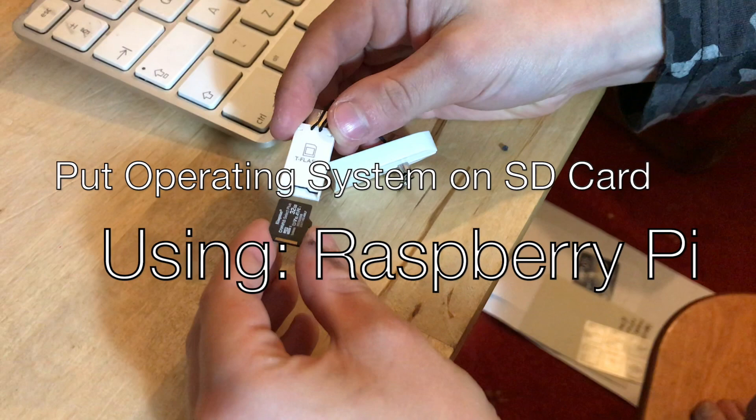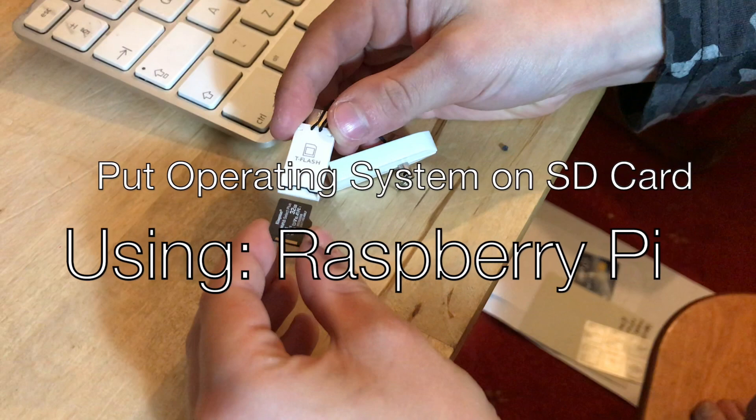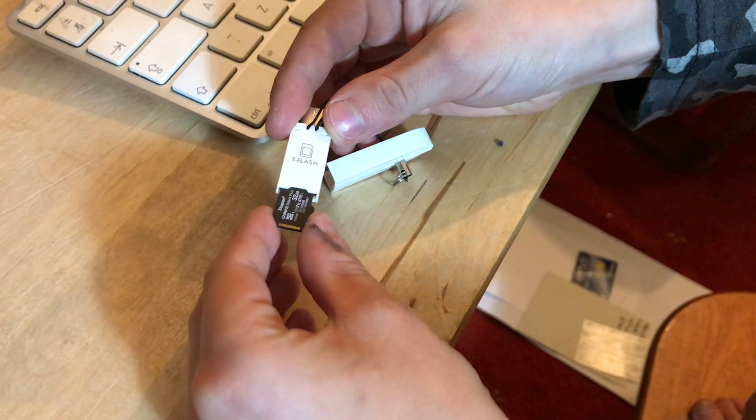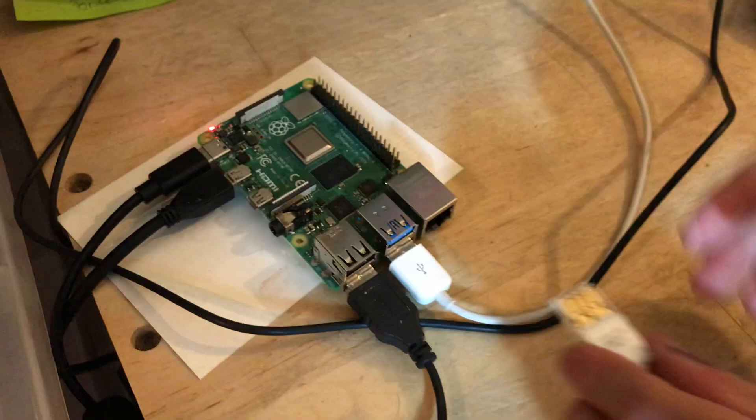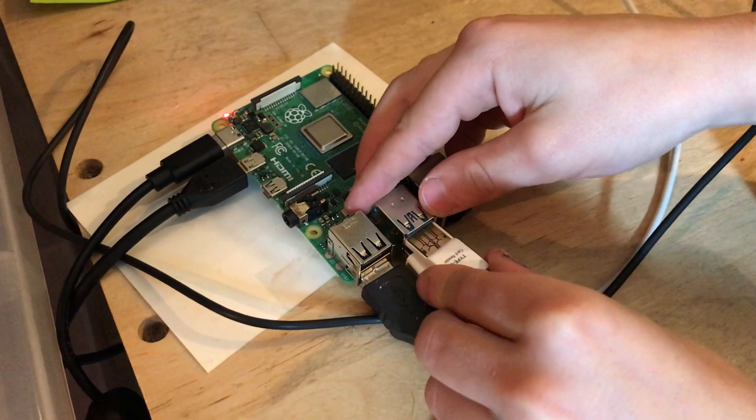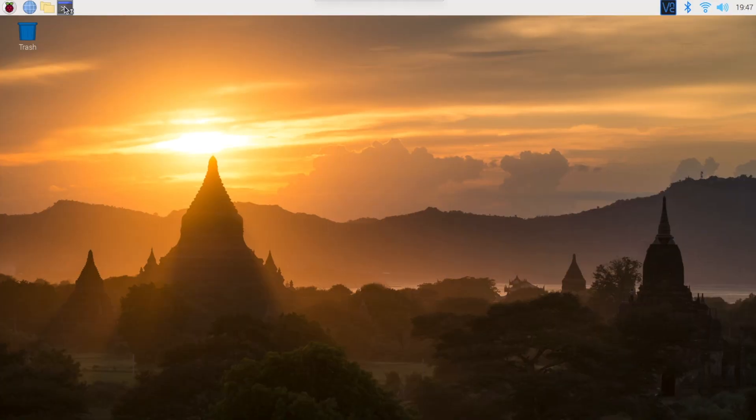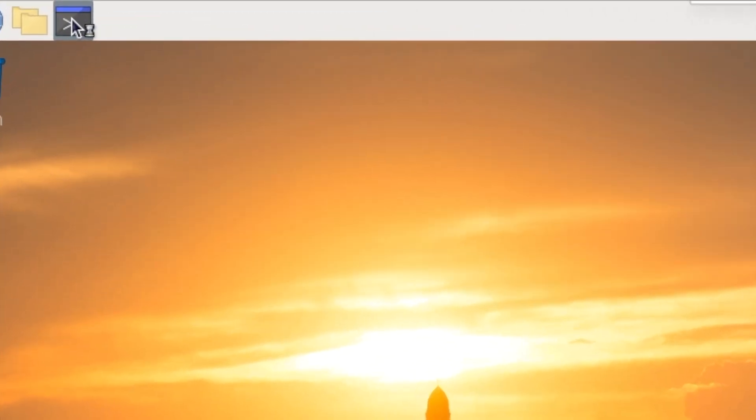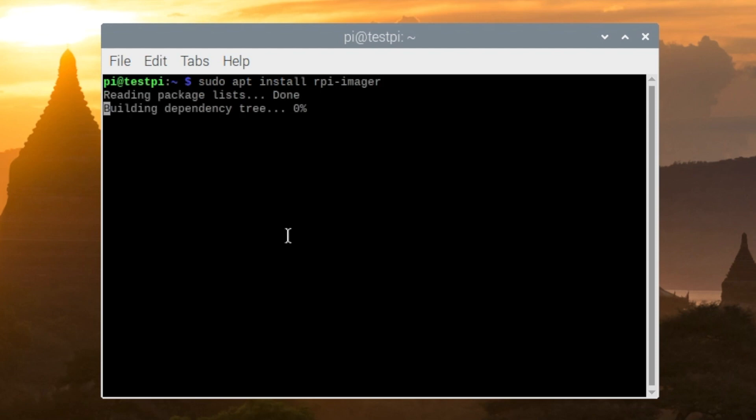Let's show you how to use a Raspberry Pi to put an operating system onto an SD card. Here's my brother inserting a blank SD card into an adapter, and this can be inserted into a port on our Raspberry Pi. We're on our Raspberry Pi, and we're going to open the terminal by clicking on this icon here. In the terminal, I'm going to type in the command sudo apt install rpi-imager, and then press enter.